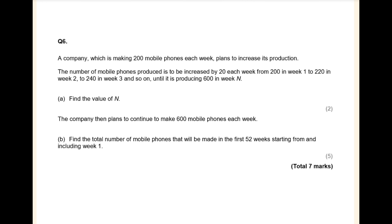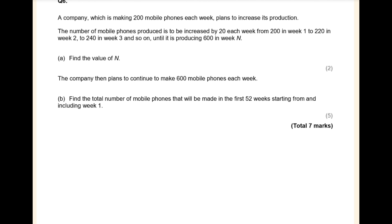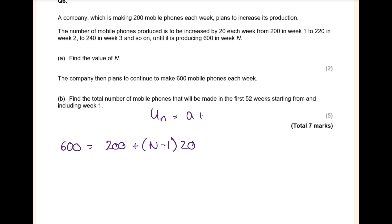Question 6: a company making 200 mobile phones each week plans to increase production by 20 each week, from 200 in week 1 to 220, until it reaches 600 in week N. Arithmetic series didn't show up, so it should come up. Using U_N = a + (N-1)d: 600 = 200 + (N-1) × 20. Solving for N gives N = 21.